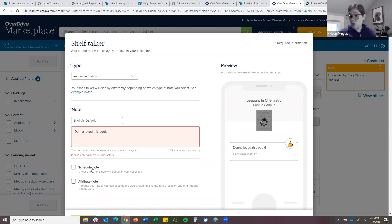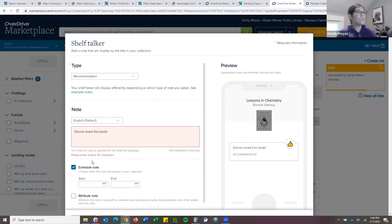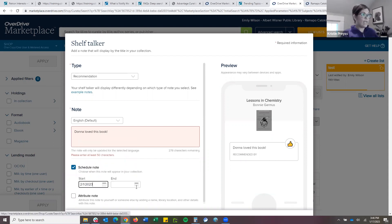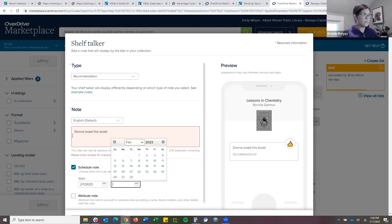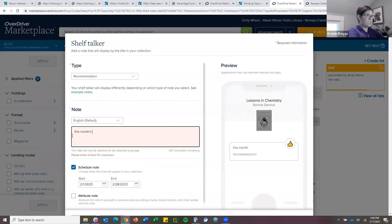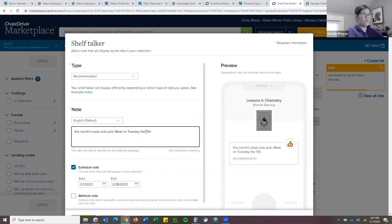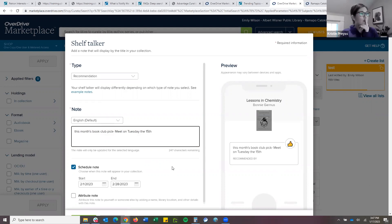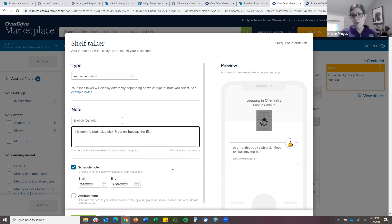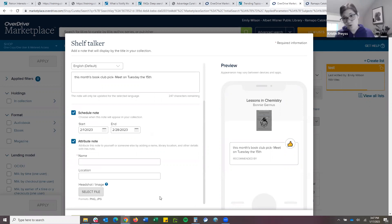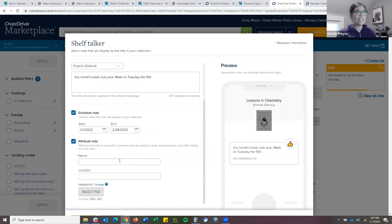Another great thing is that you can schedule a note. Say you're having a program at the library — you can say, for the month of February, have it say 'This month's book club pick, meet on Tuesday the 15th.' I think you have about 300 characters. I love being able to schedule a note so it's only being advertised for a certain time. You can also attribute the note — definitely if you're doing a staff pick, let them know whose pick it is. You could put their name, what branch they're at, even their headshot or a picture. Taking things that patrons are used to seeing in the physical branch and bringing it into digital.